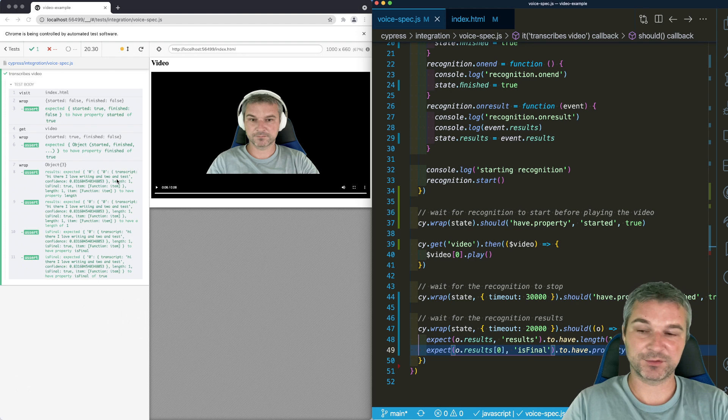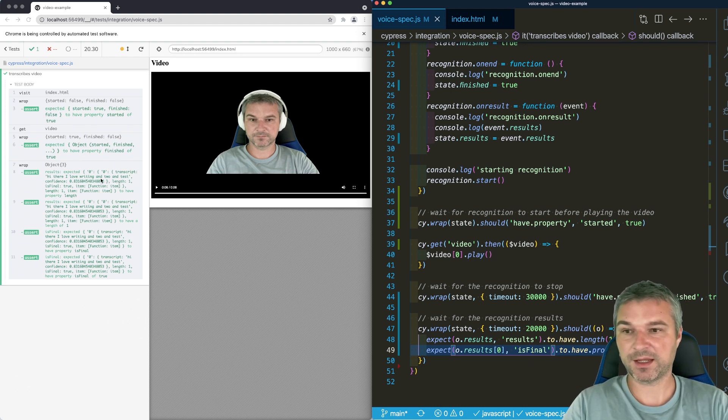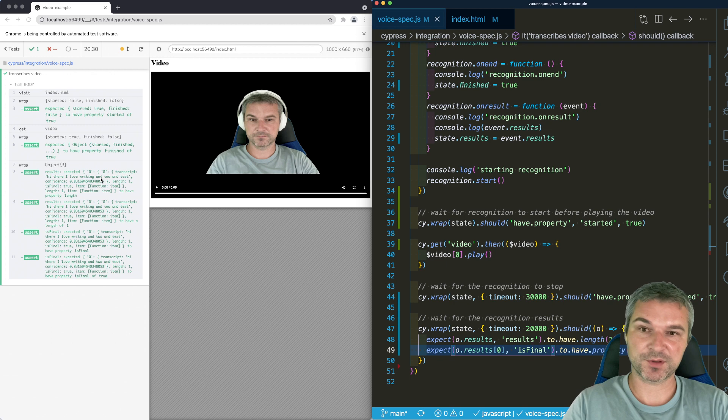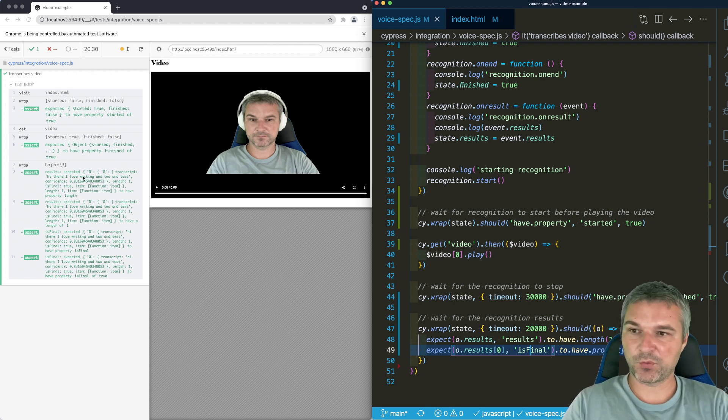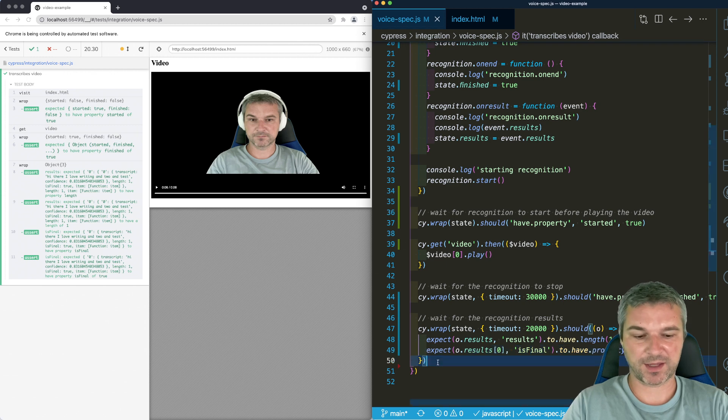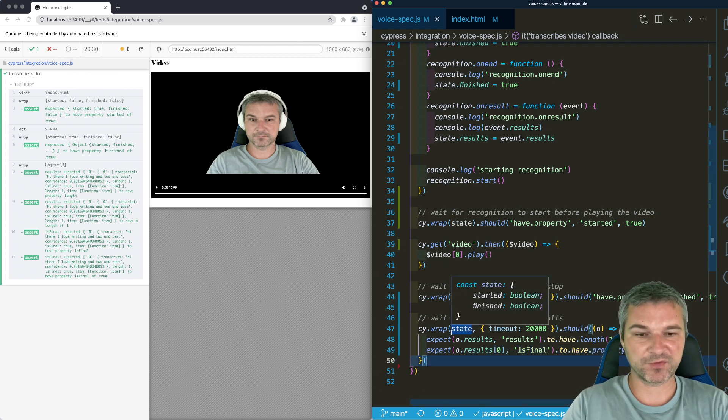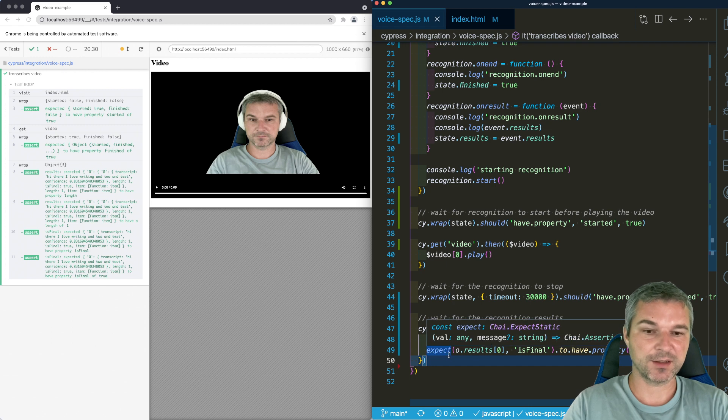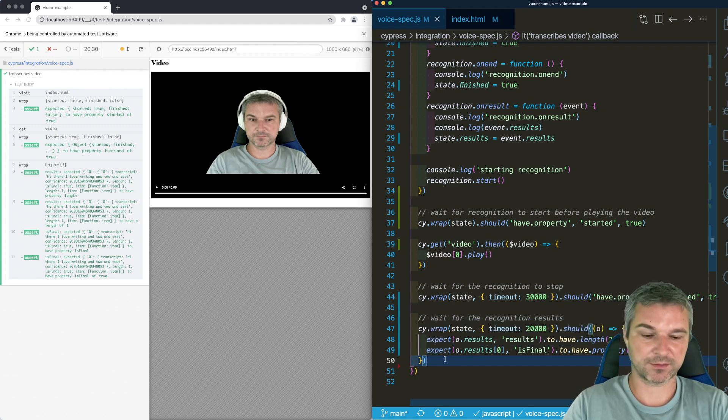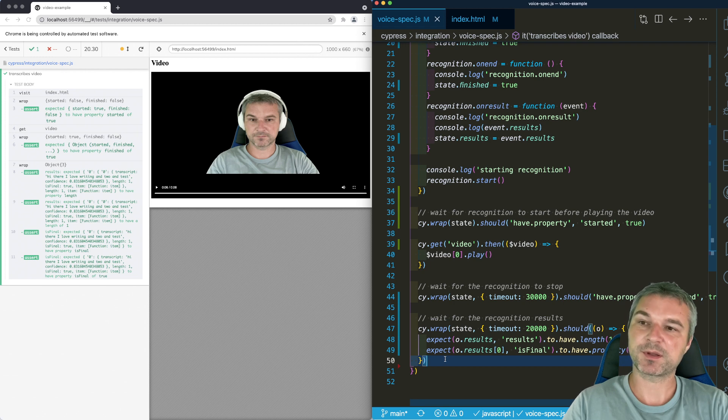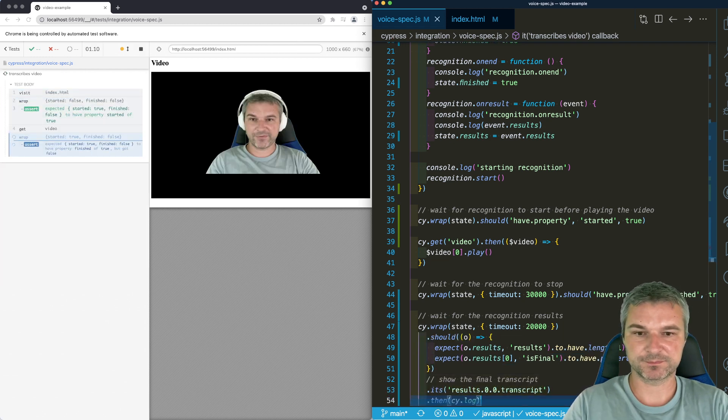Well, transcription is not accurate. Sometimes it will confuse end and first for example. So we want to print the transcript at the end. Since we already wrapped the state object, all we have to do is get its property and log it into the dev tools into a Cypress console log, which we can do.